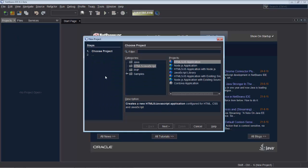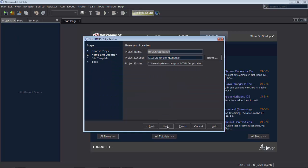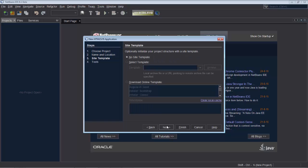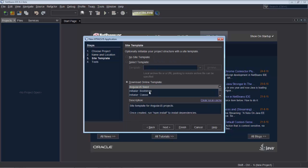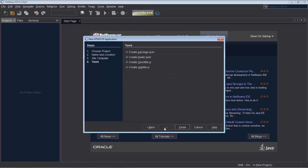Hello! What's new in Angular 1.3? In this screencast we're going to take a look at the first of a number of different features that Angular 1.3 introduces. In this screencast the focus is on ng-model options.